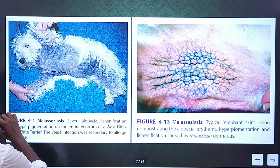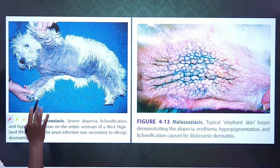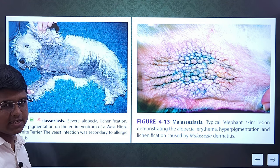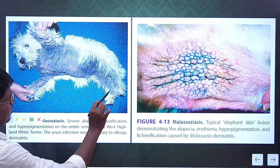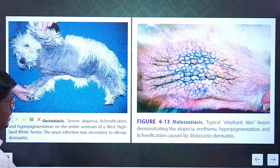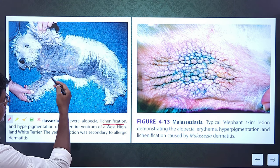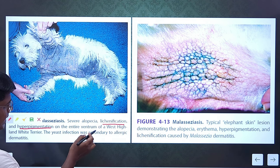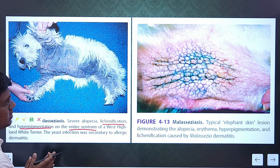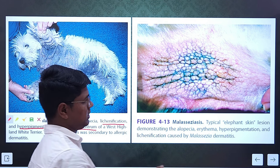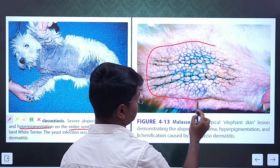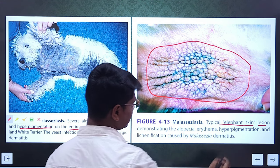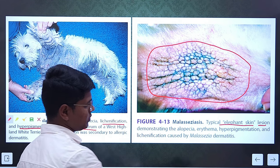See this picture — it is very, very characteristic of Malassezia disease. The lesions are only on the ventral part of the body. The ventral part of the body is affected. Lichenification, thickening of the skin, hyperpigmentation — you can see blackening of the skin on the entire ventrum of this breed. This is very characteristic of Malassezia disease. See this — it is elephant skin-like, with that characteristic pattern. This is also very, very characteristic of Malassezia dermatitis.